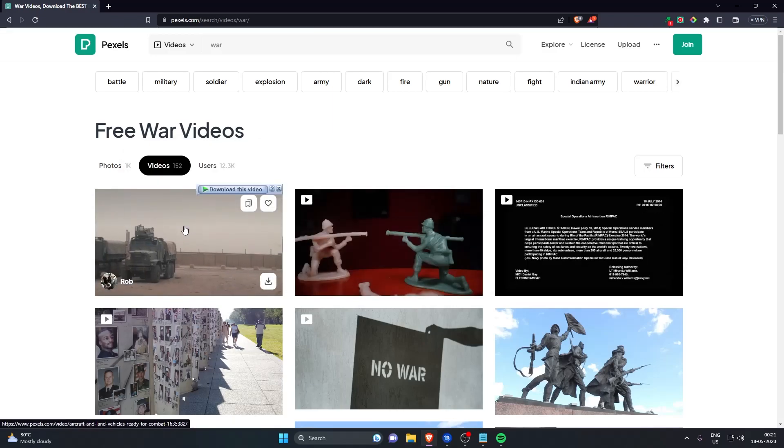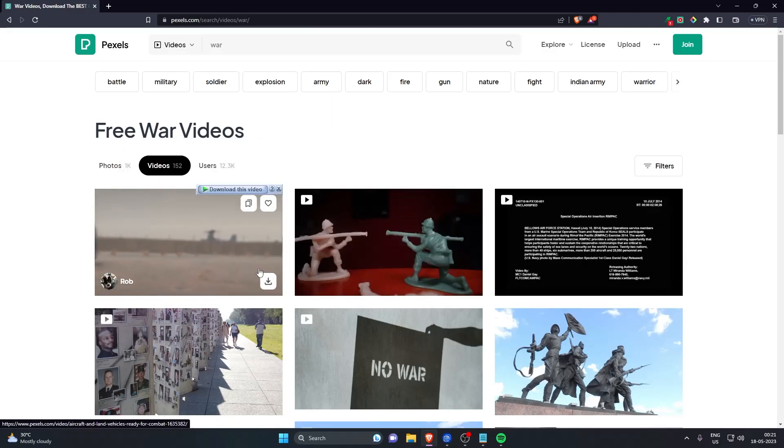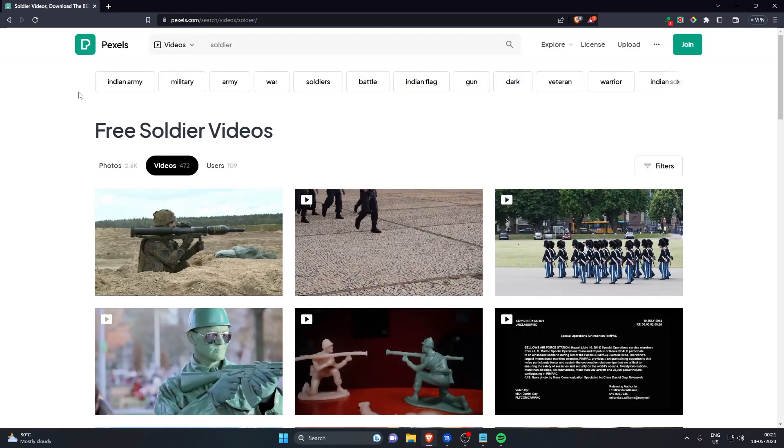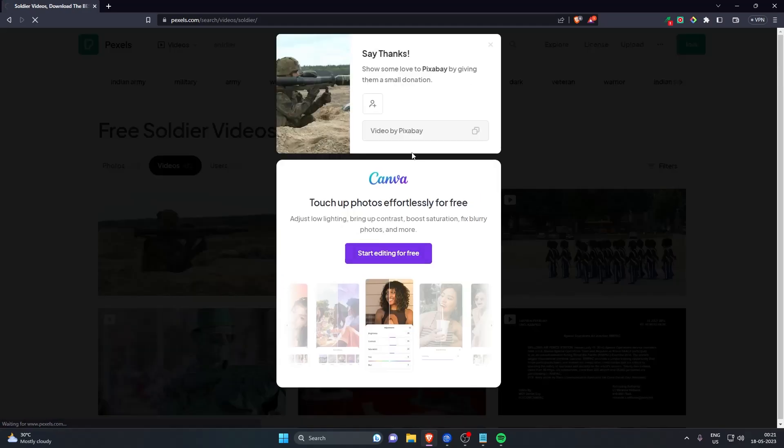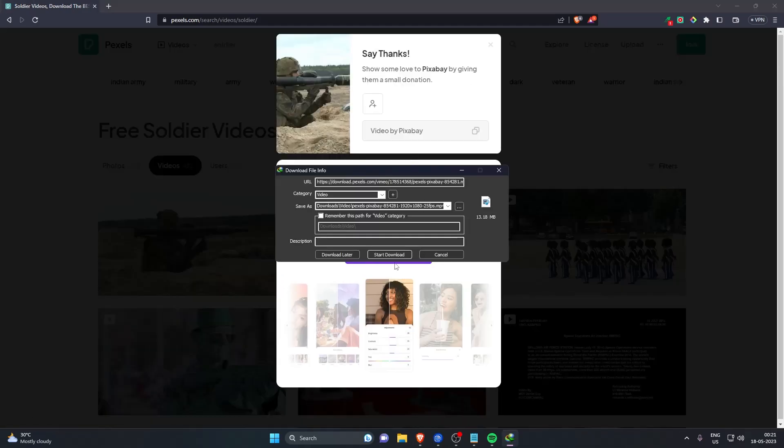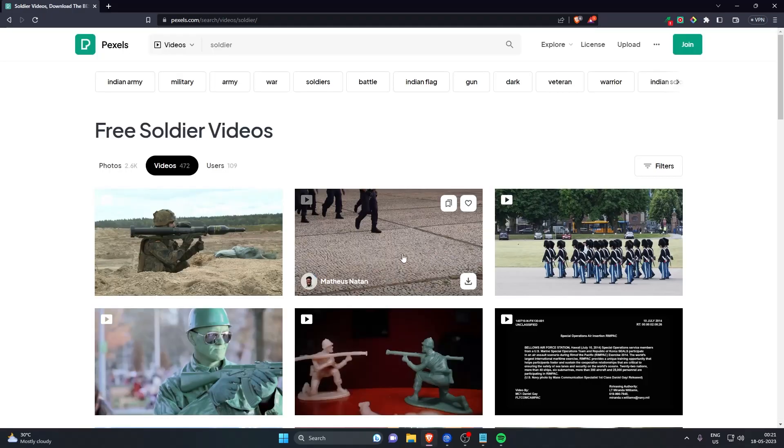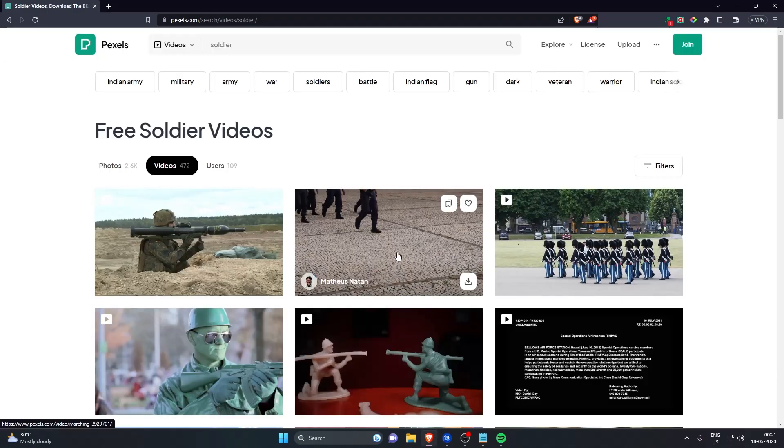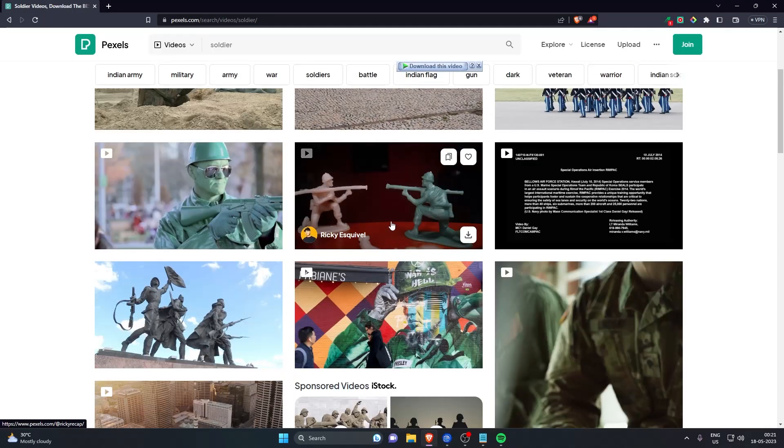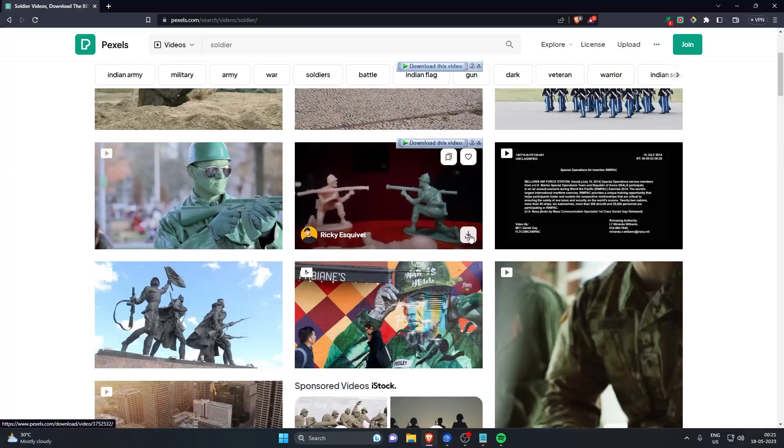Second step is to find a video regarding your video topic. So you can use Pexels or Pixabay, it's like free stock videos you can use on your YouTube channel and you won't get copyright or anything. So I will provide those two website links in description. There are more but these are the top websites.